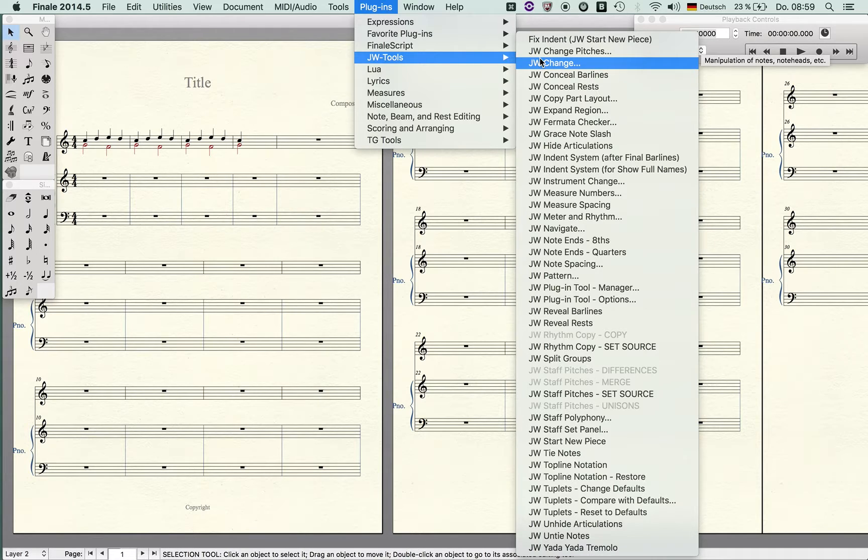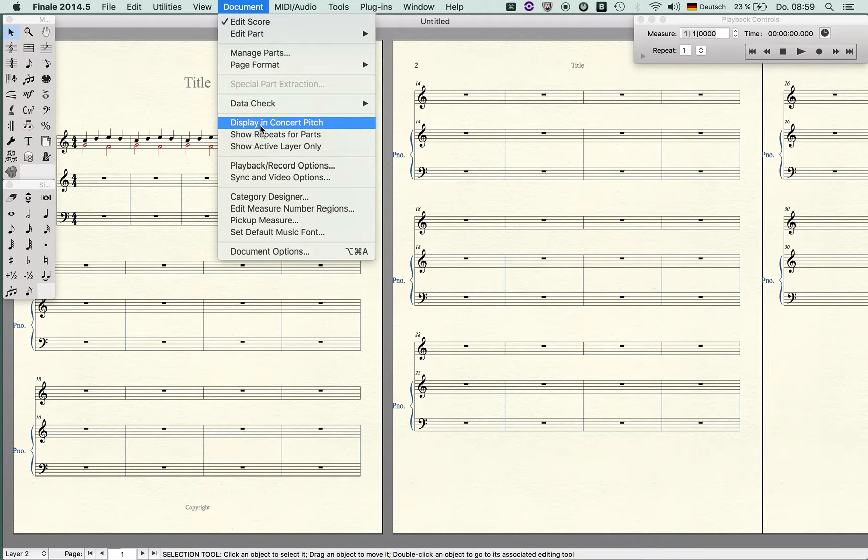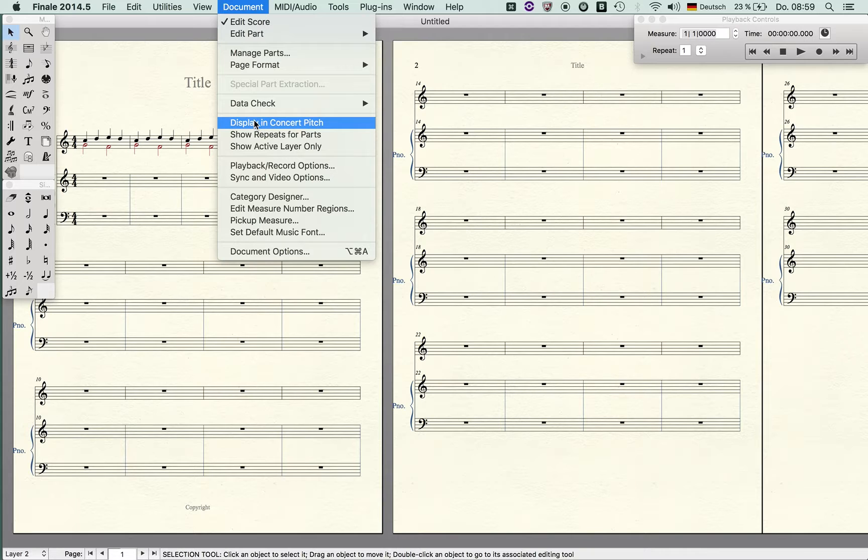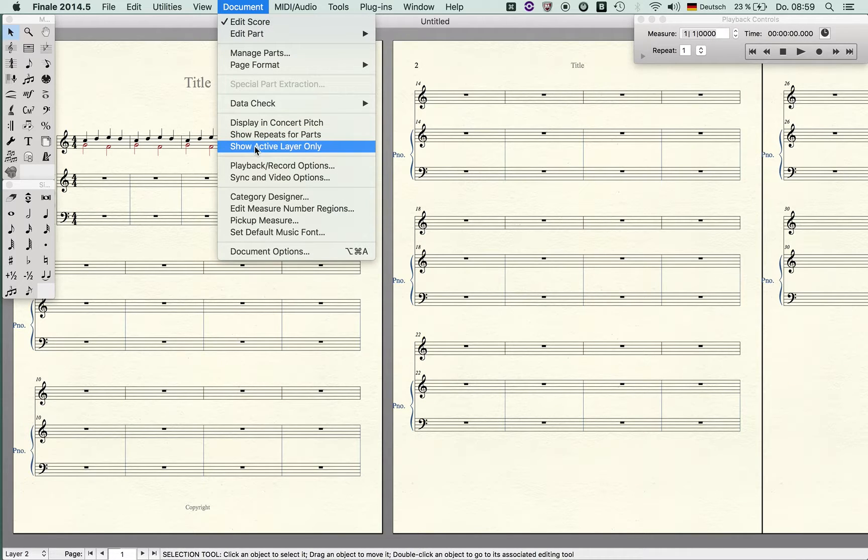Displaying concert pitch is very important. That's the command which you use to switch between transposed and concert view. Show repeats for part and show active layer only are very important commands.